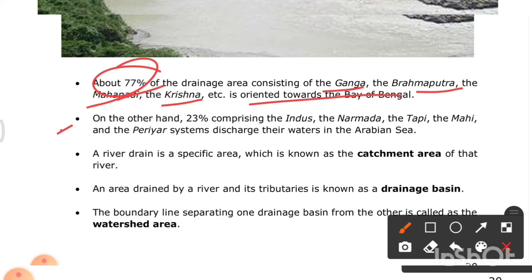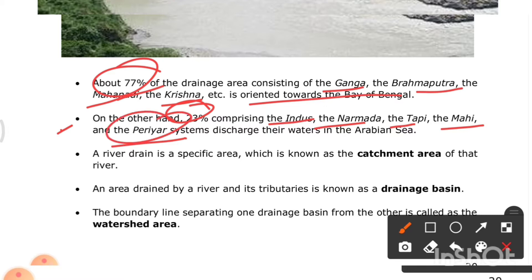On the other hand, the remaining 23% — comprising the Indus, the Narmada, the Tapi, and the Periyar system — discharges its waters into the Arabian Sea. The Periyar is associated with Kerala.